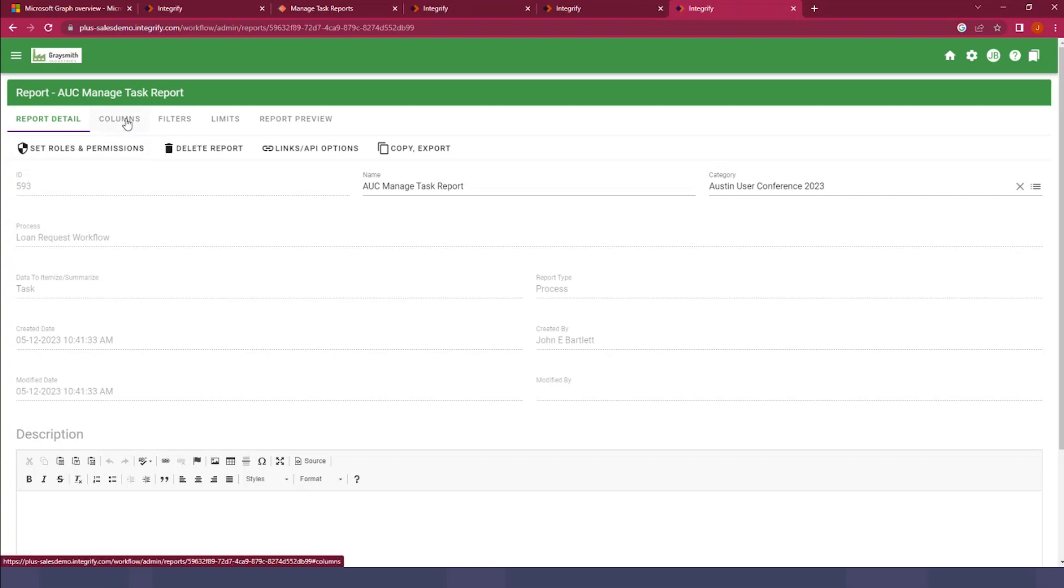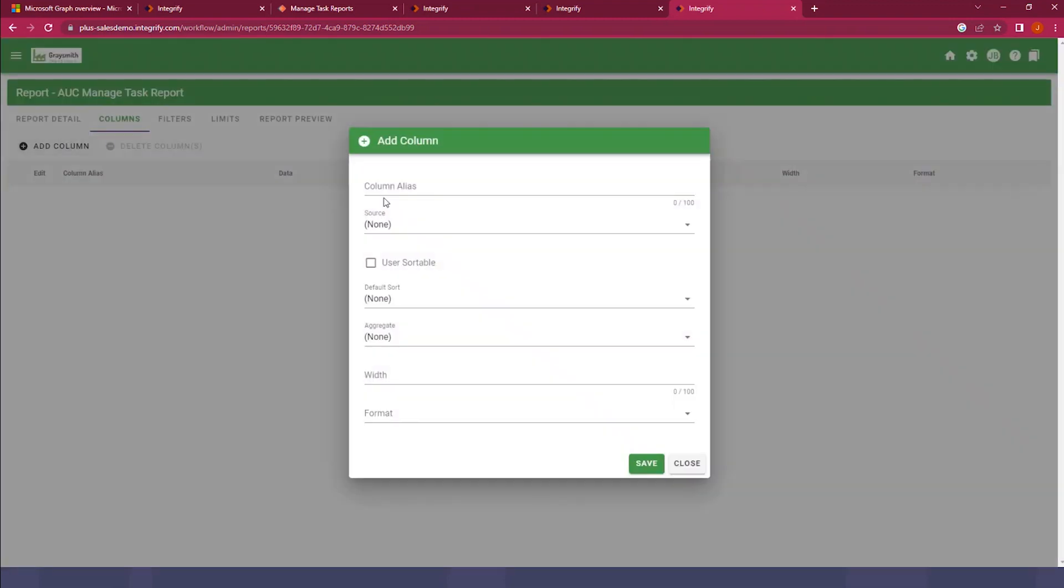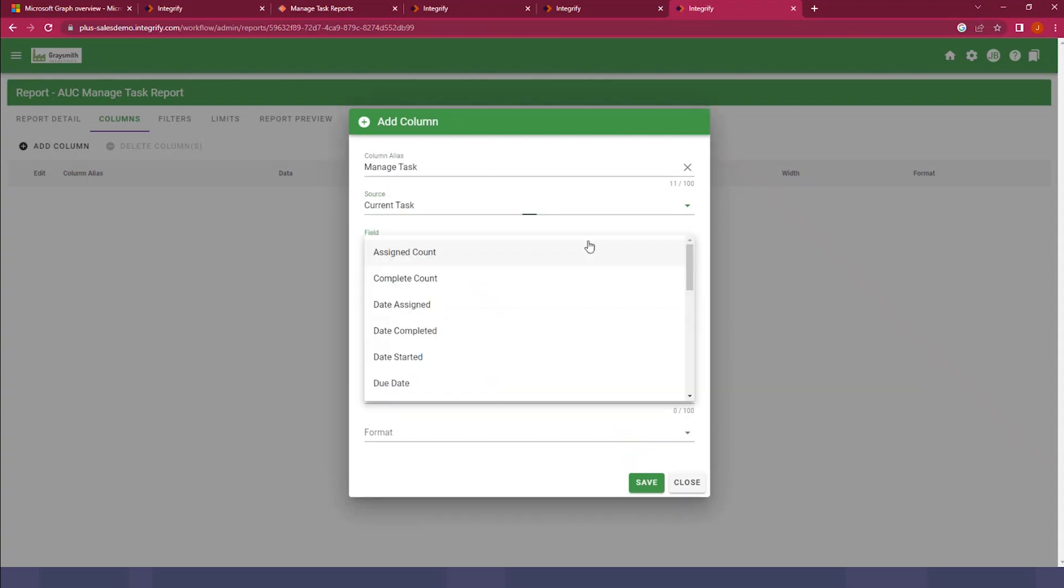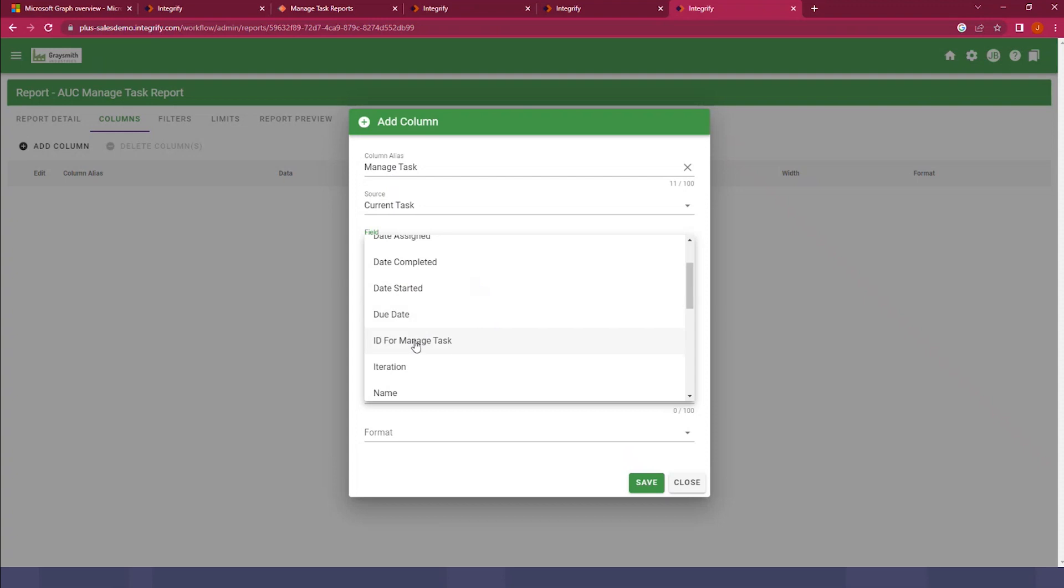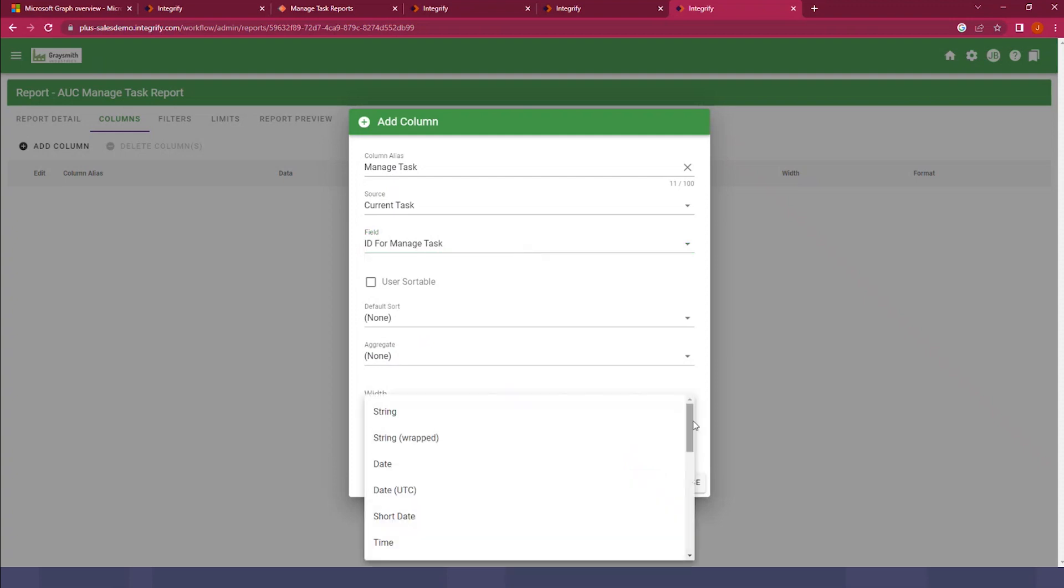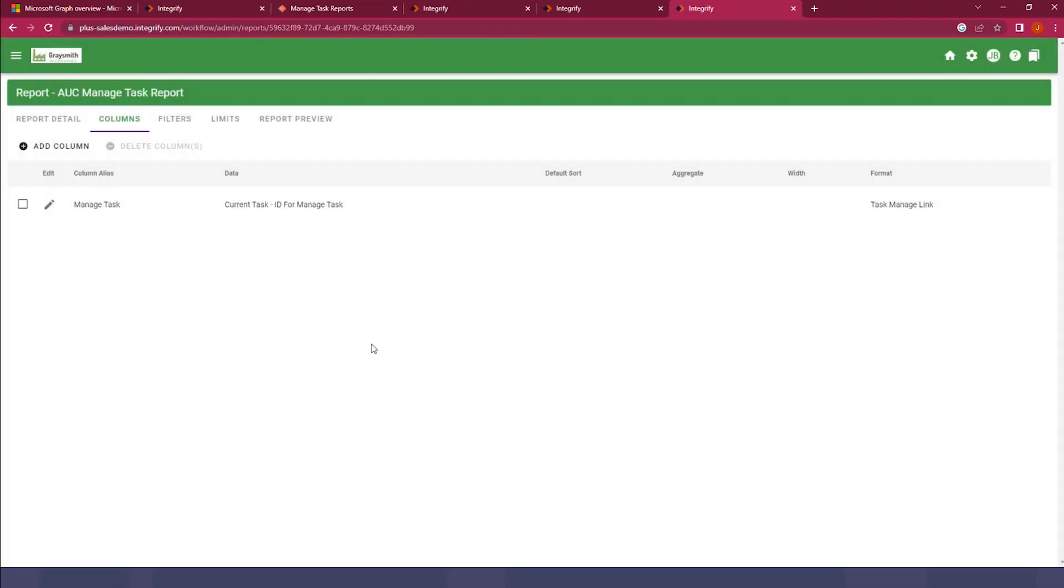I'm just going to jump right to the columns here so we can keep things moving. For the first step in creating a Managed Task Type Report, we need to add a specific column. So I'm going to select Add Column, and we'll call this column Managed Task. For the source, we're going to select Current Task, but there's a specific column that we want to select, and that's ID for Managed Task. And this must be the first column of your report. Another key configuration component is to go down to the formatting option, and you'll see towards the bottom here there's a Task Managed link, and we want to select that.